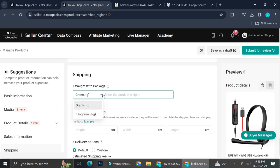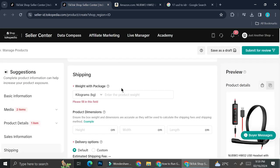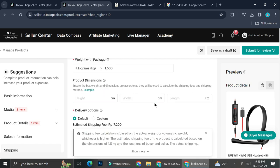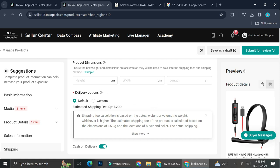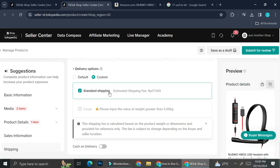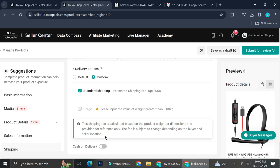You can insert the SKU if you want, and then you're going to want to insert the shipping information. You can choose whether you want the weight in kilograms or grams — I'm going to say it weighs around 1.5 kg. If you have the product dimensions, go ahead and fill those in. The next step is to choose your delivery option, which will differ depending on which country you're creating your TikTok shop in. For me, the default option is 17,200 rupiah.